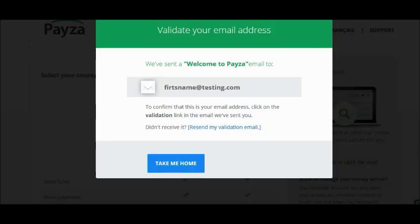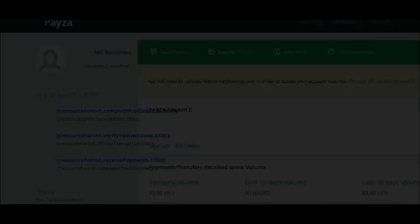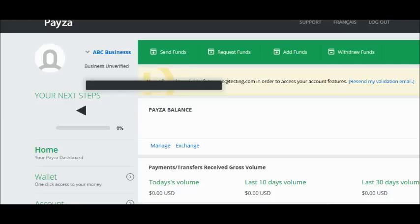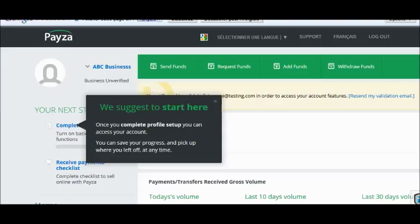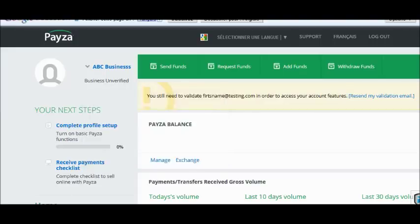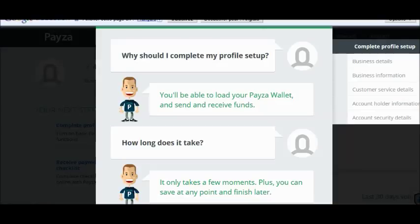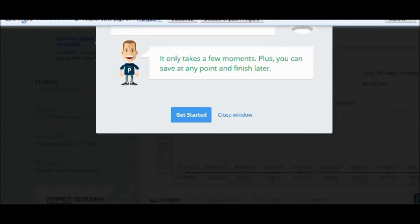Once you're done, click on Take Me Home and you will land on your dashboard. The first thing you will be requested to do is complete your profile setup. Click on Complete Profile Setup on your dashboard and follow the instructions.